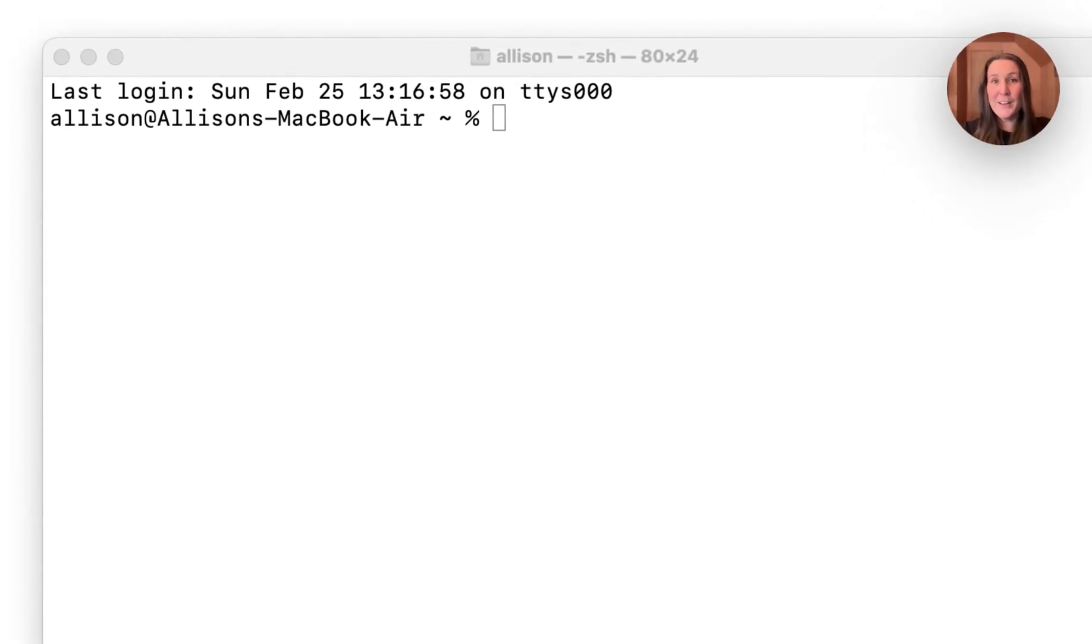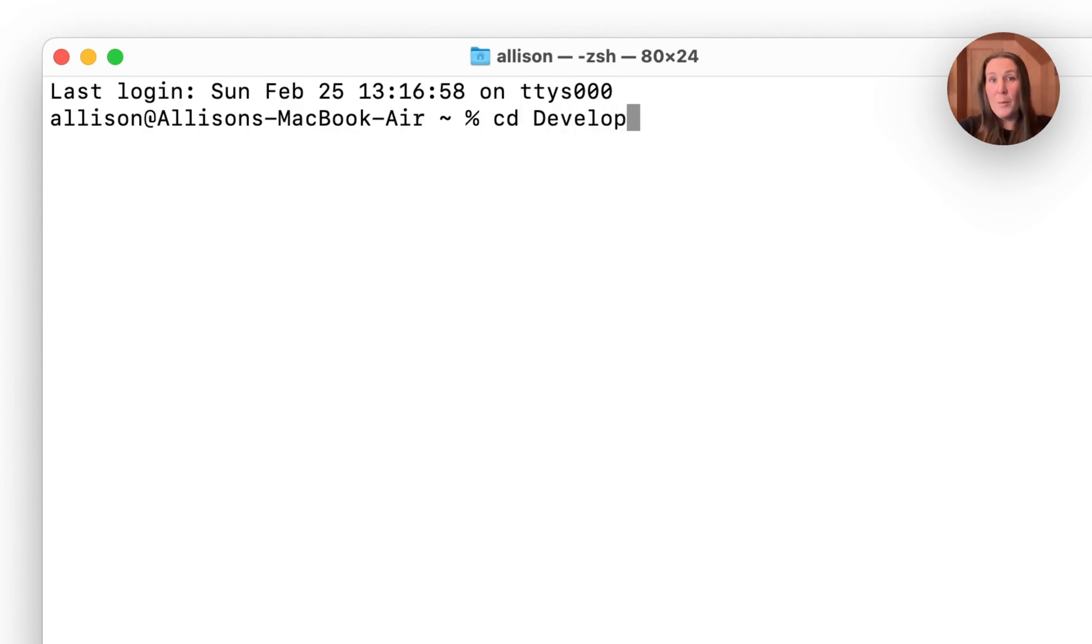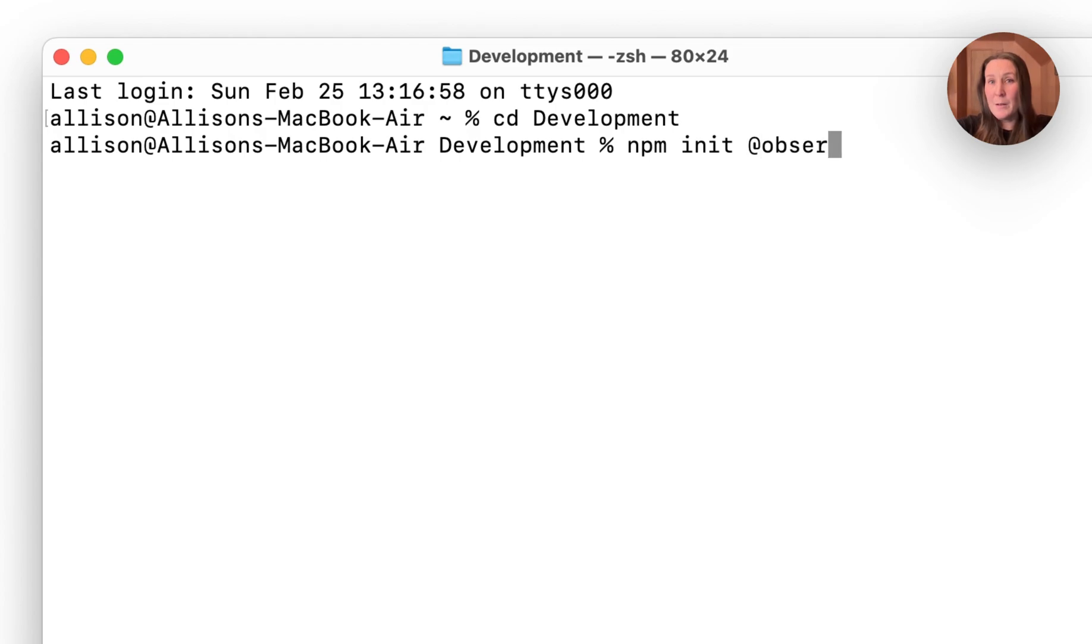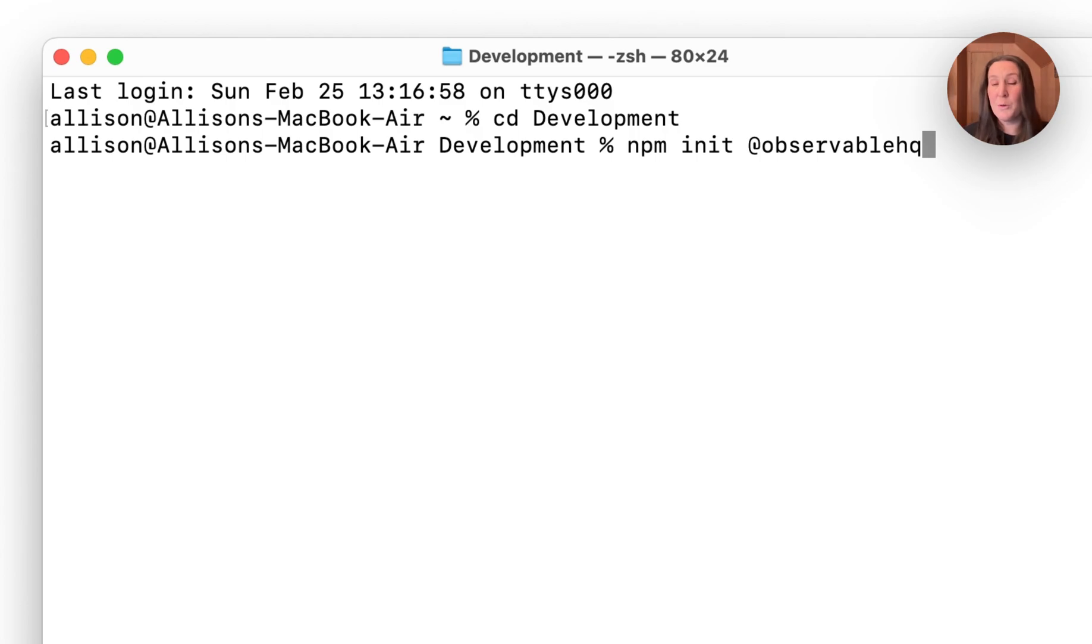To get started, first I'm going to switch over to wherever I want this project to live. I'll put mine in my development directory. Then I'm going to run npm init at ObservableHQ. You could also use yarn commands here, which we describe in our Getting Started tutorial, which we'll link to in the description below.